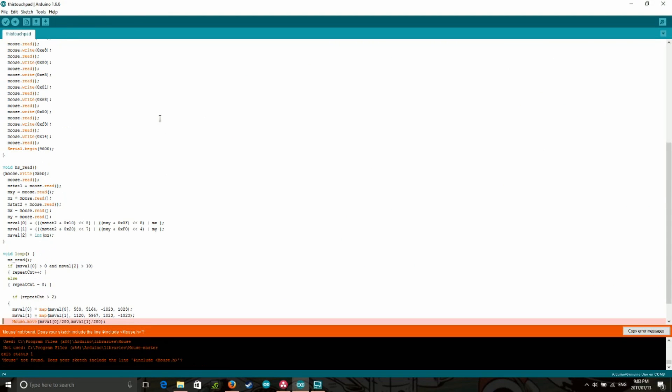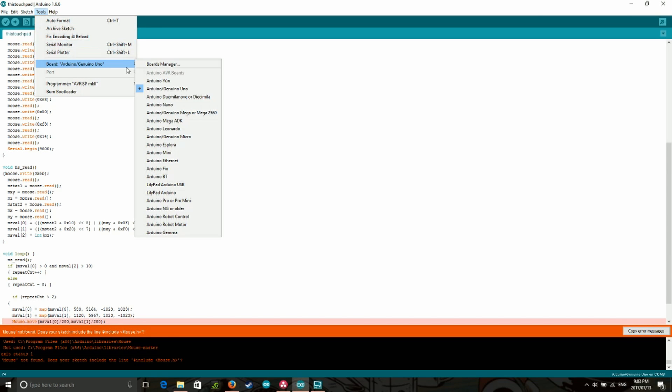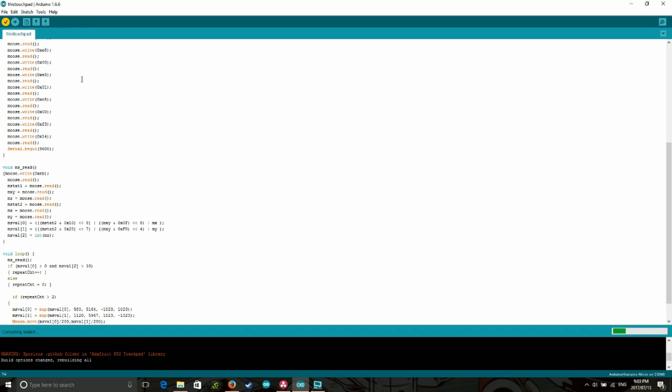Now, the Arduino mouse library will not compile the code unless the board selected is the Arduino Micro or Leonardo. This is because of that HID thing I was talking about earlier. So click on tools, then board in the Arduino IDE and select the Arduino Micro option.